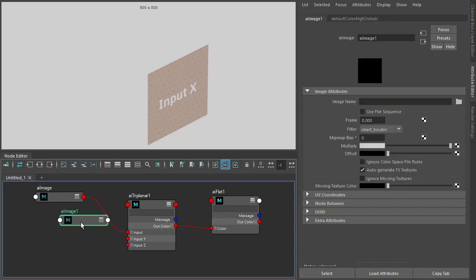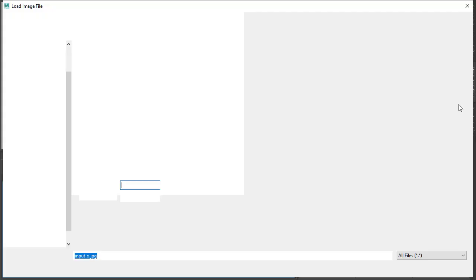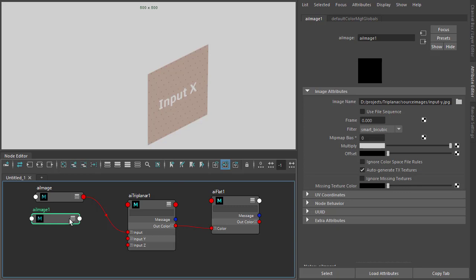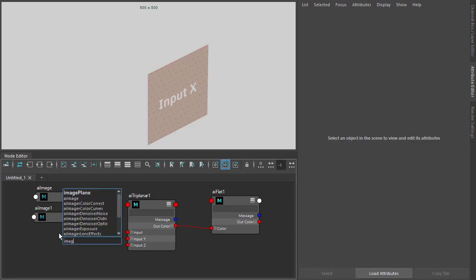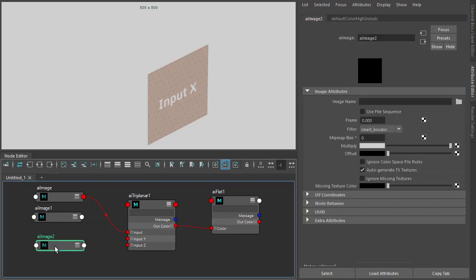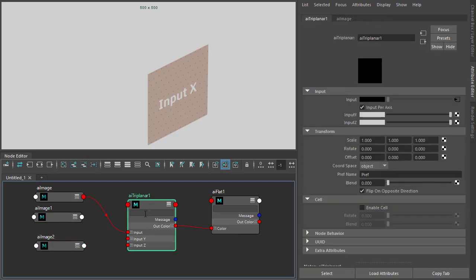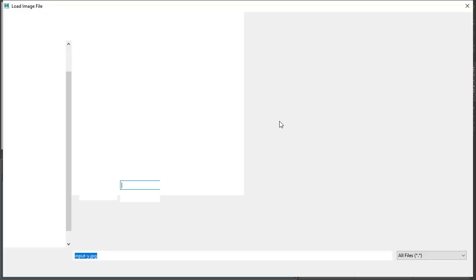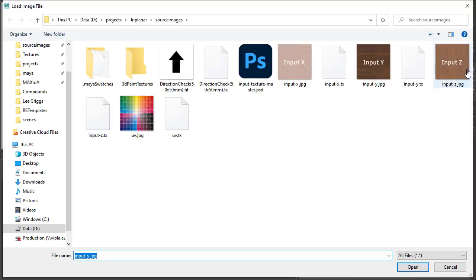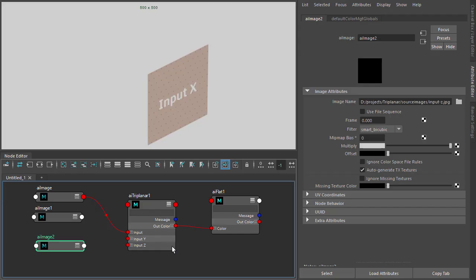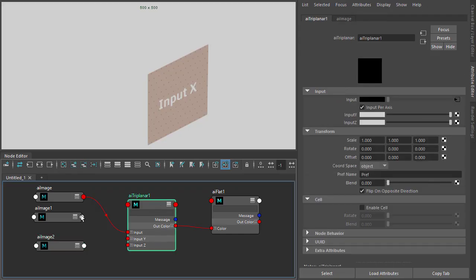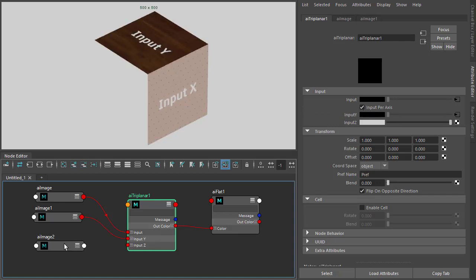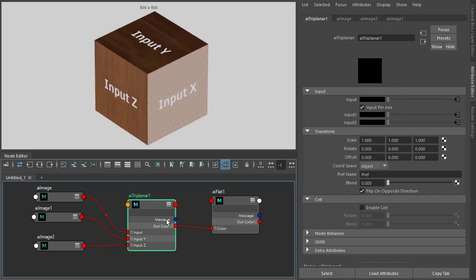And I'm going to do the same for the Y and the Z axis. So input Y here, and another one for Z axis. So I connect the input Y texture to input Y and the input Z texture to input Z.